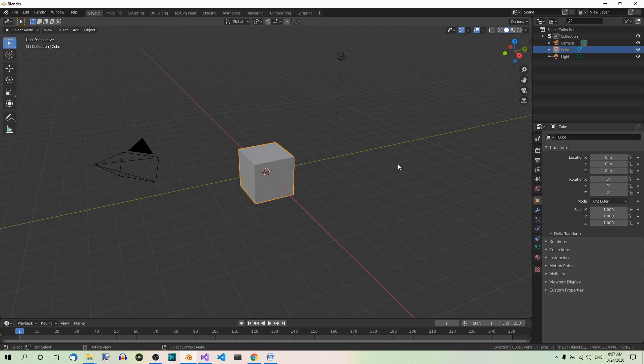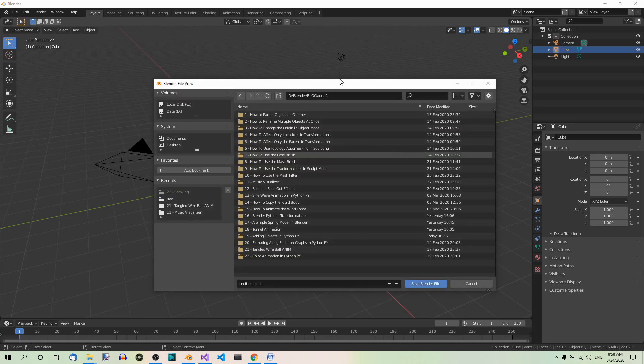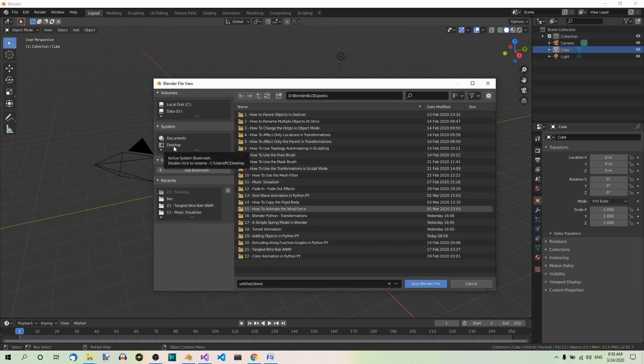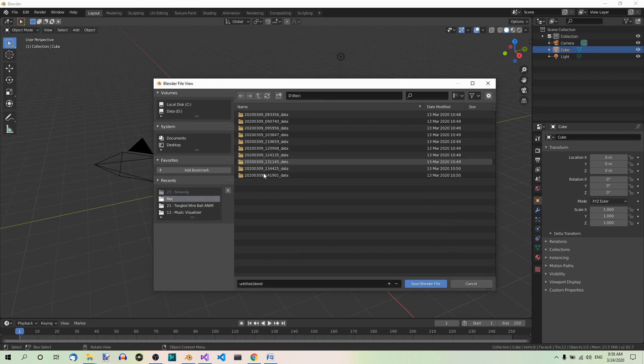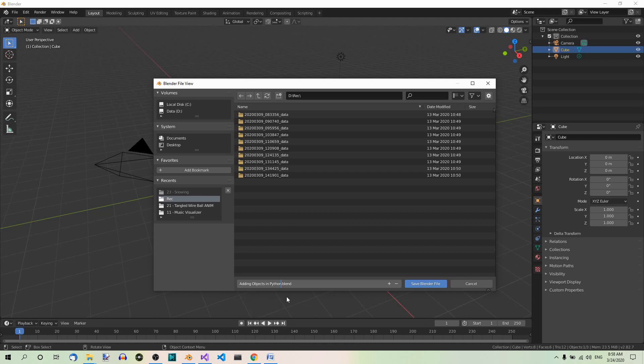Let's save our file right away. Control S. Let's find the destination where we want to save it. Let's say here. And you can name it whatever you want. For example, adding objects in Python.blend.